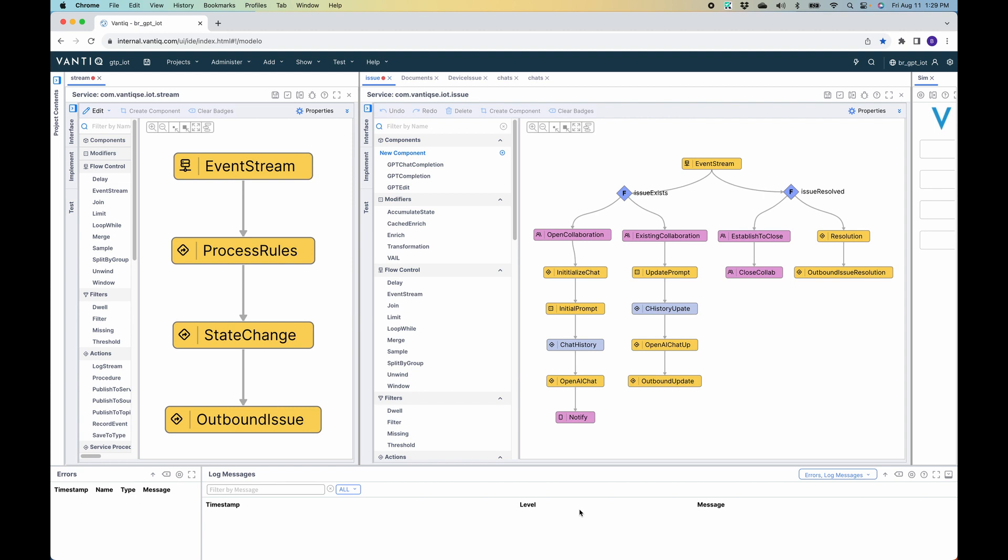The technician will also be able to interact directly with generative AI, and as the stream continues to update, it will provide additional context to the technician to optimize the repairing process.